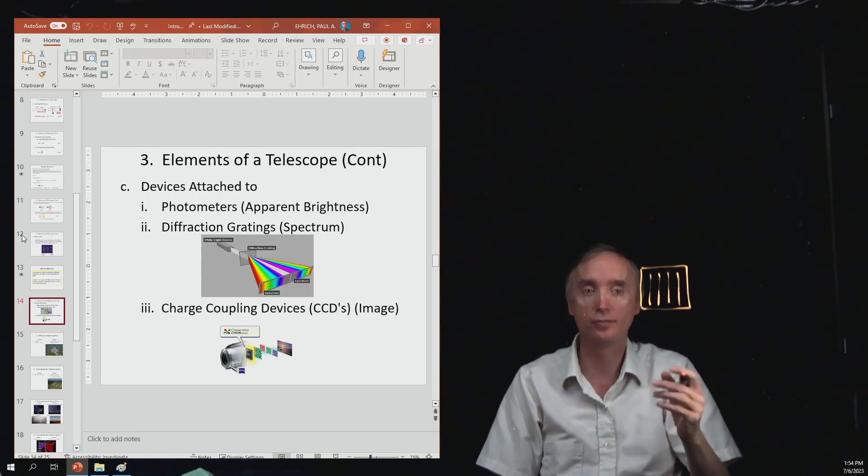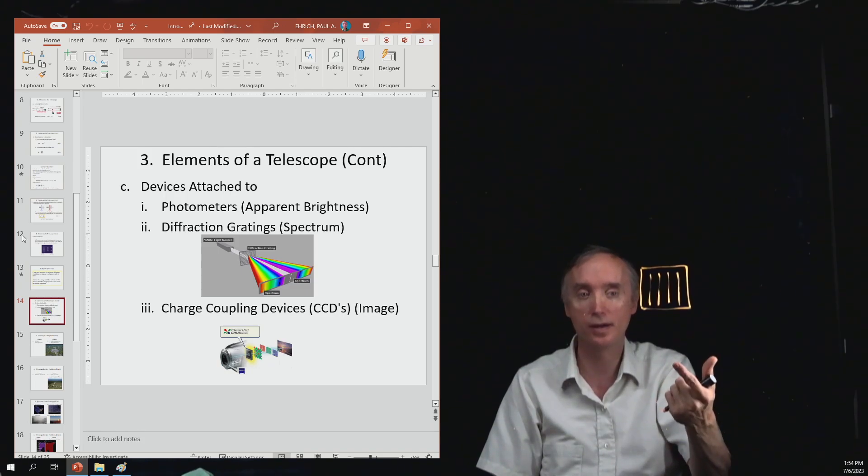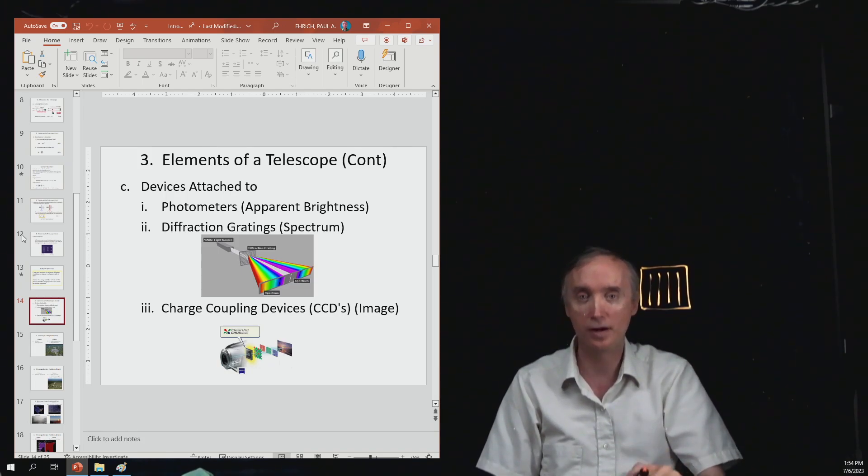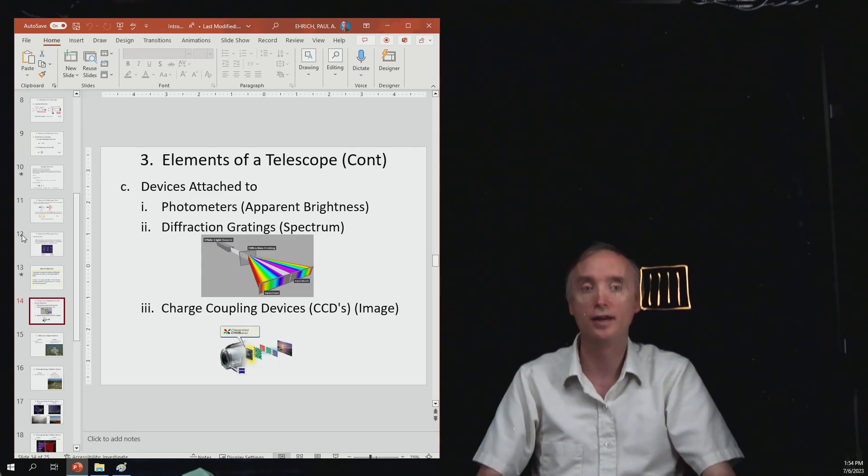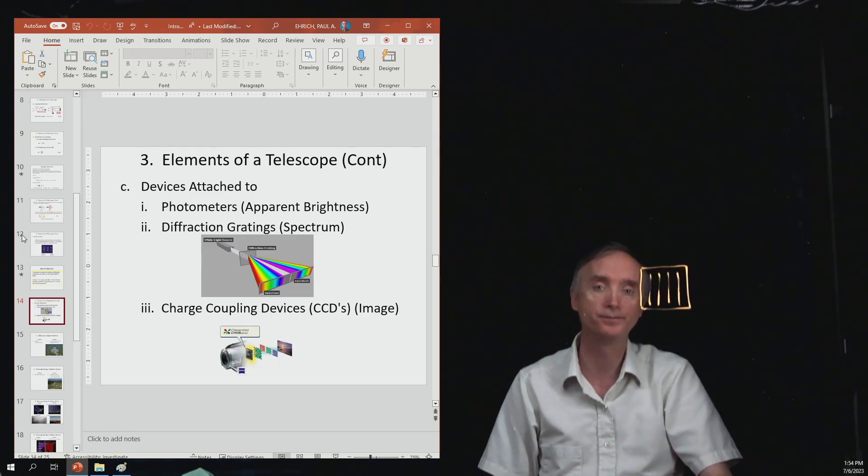And then from that, you can get the absorption spectrum, the emission spectrum, and the continuous spectrum emitted by the star. And then from that, you can figure out all the different properties of the star.